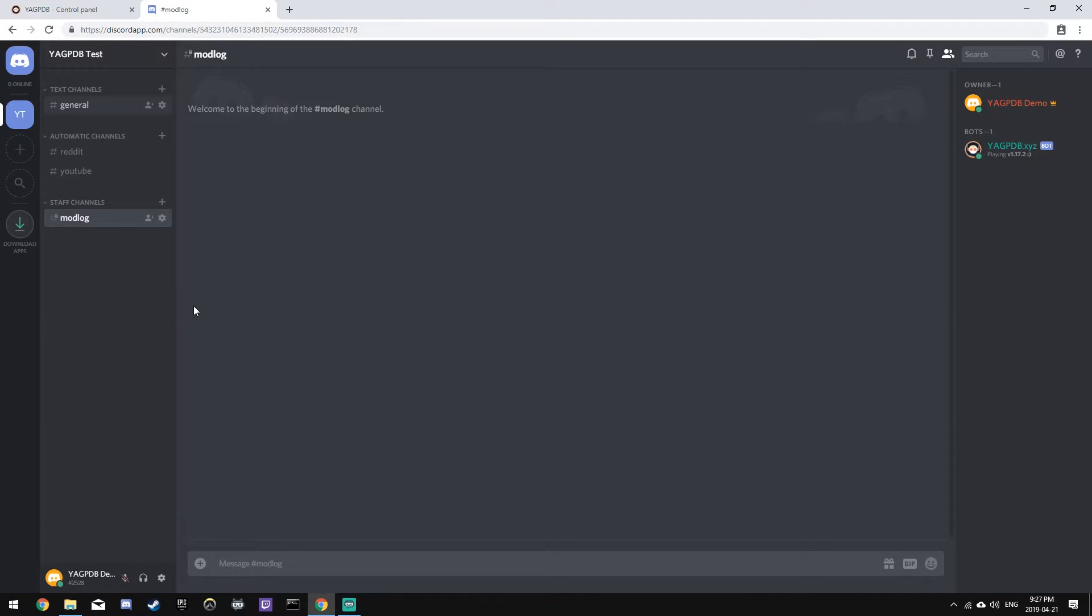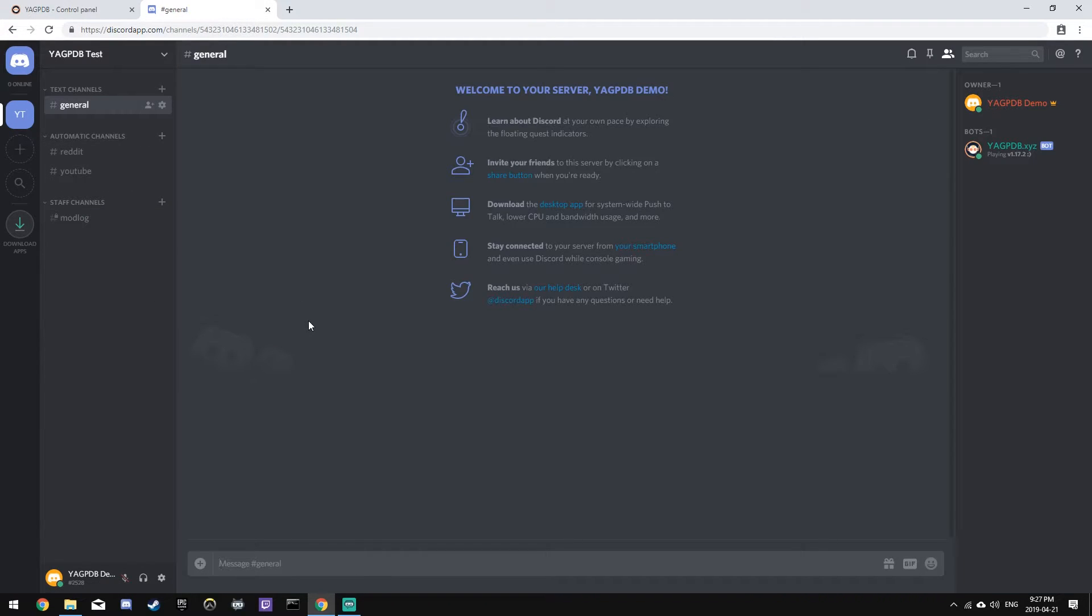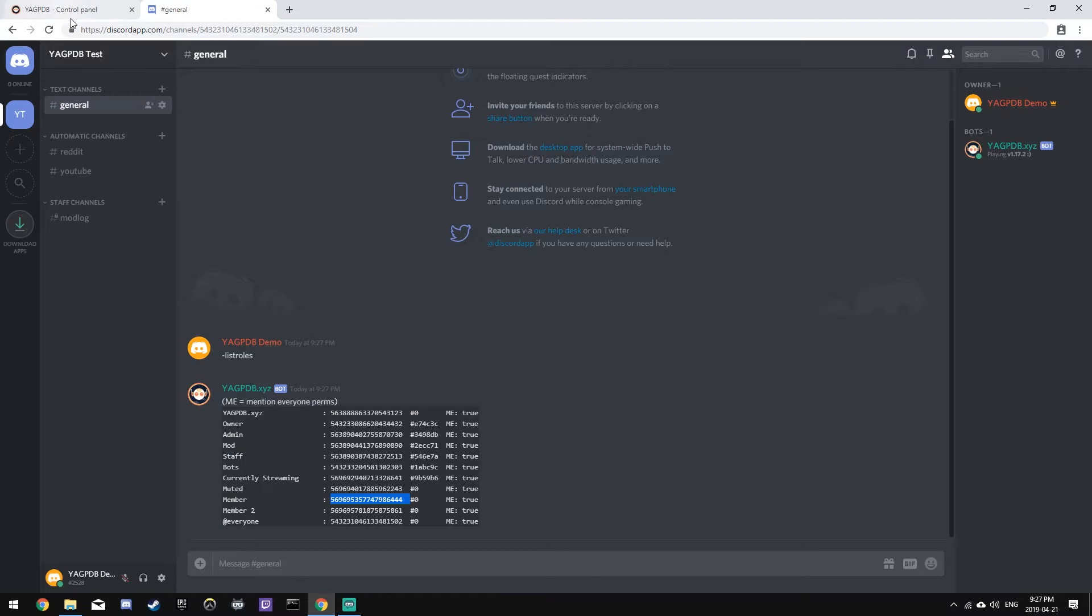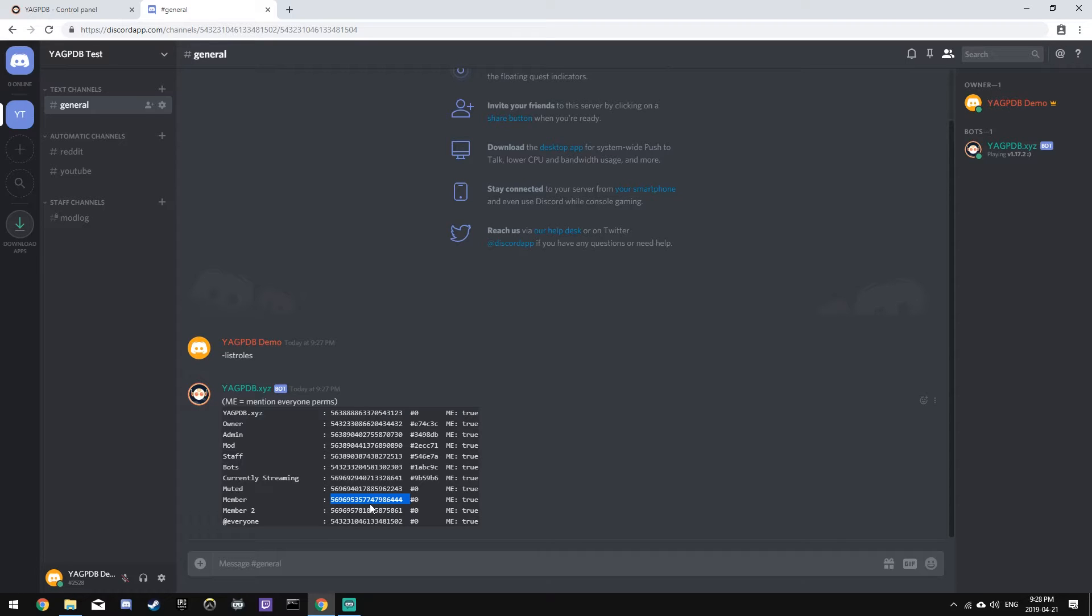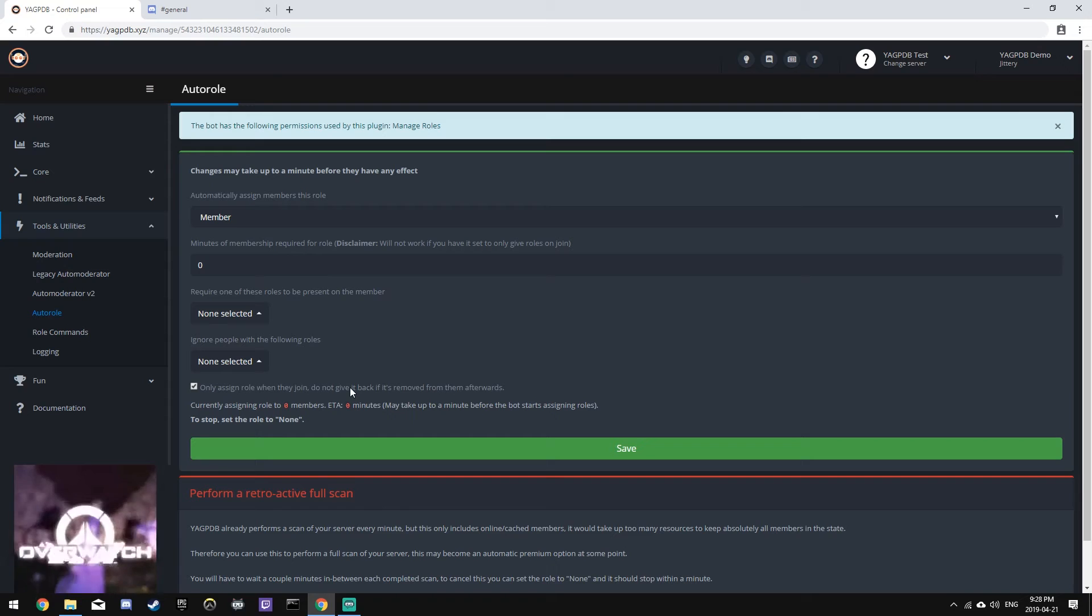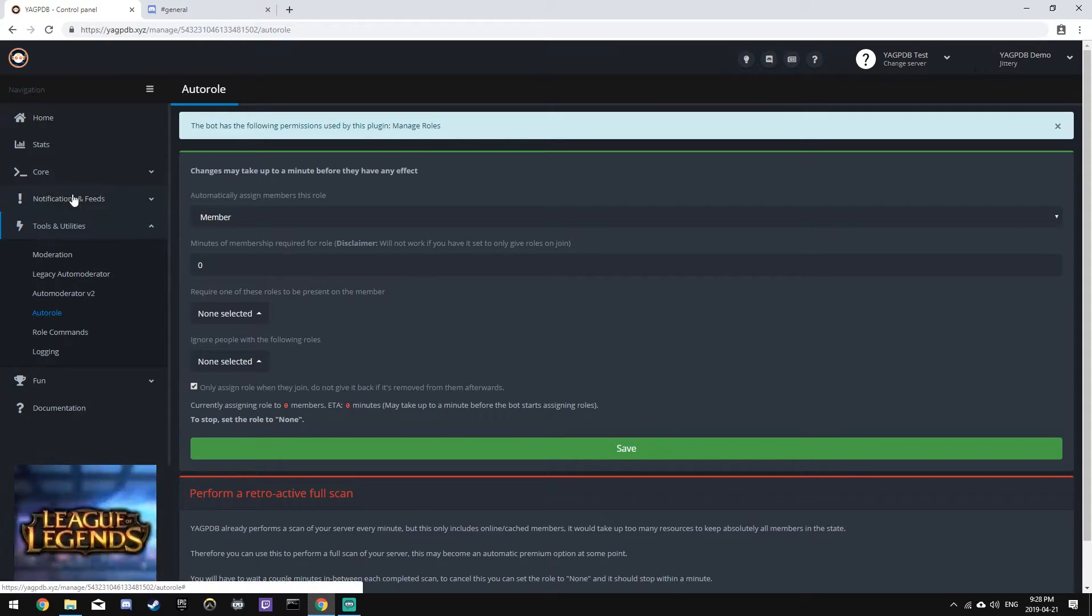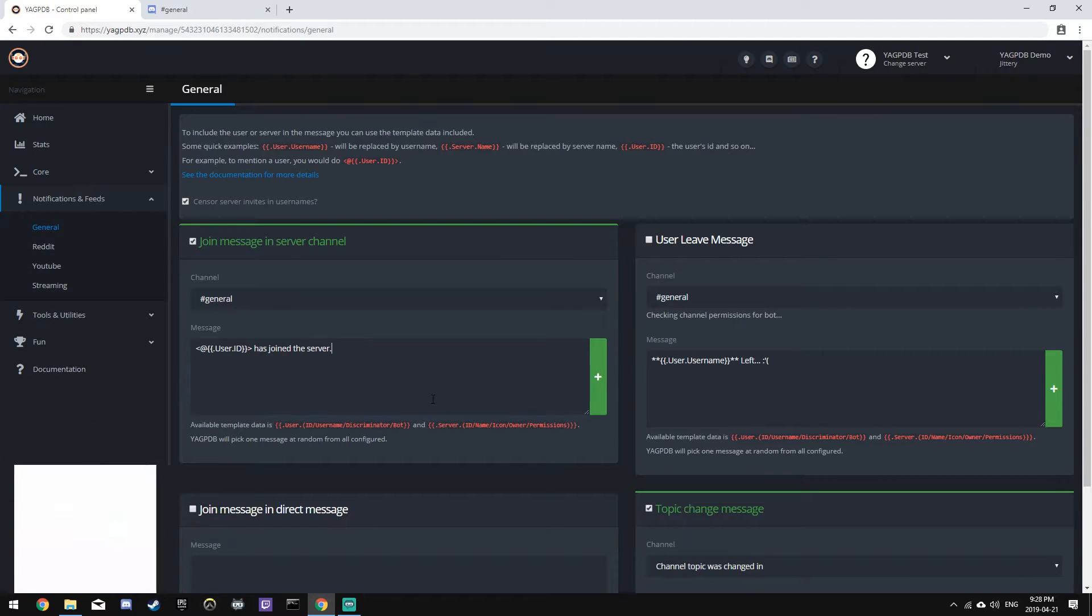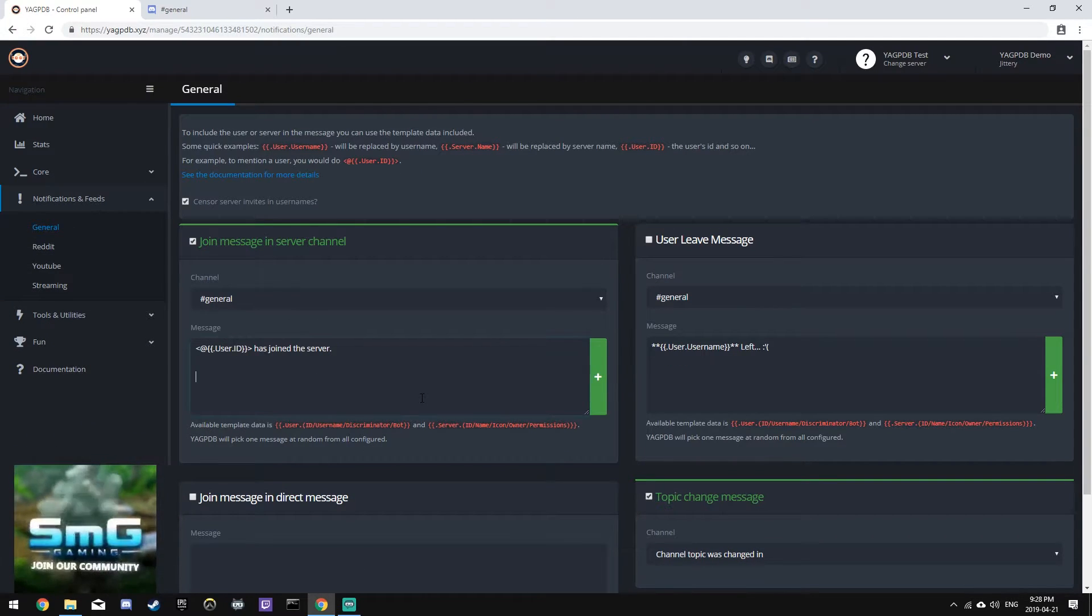Now, what we'll need to do is go to a channel and type dash list roles or whatever you've set your prefix to be. And we'll get the ID for this role. There's a way to do it with role names, but it's more stable if you choose to do it through the role ID. So let's copy the ID. So let's head back to the panel, go to notifications and feeds general and add this special code.